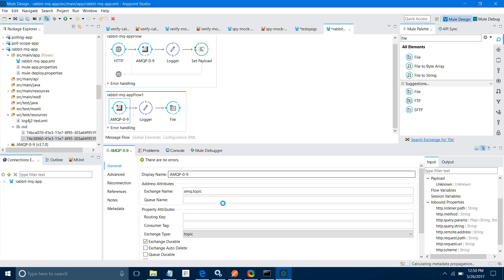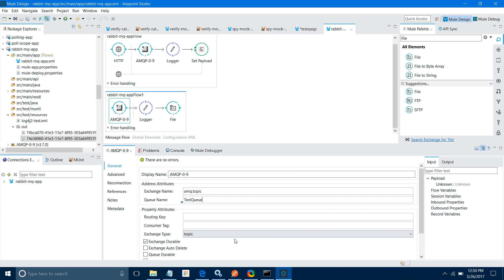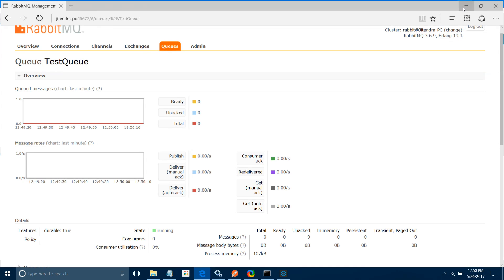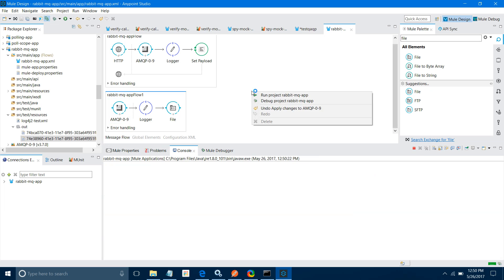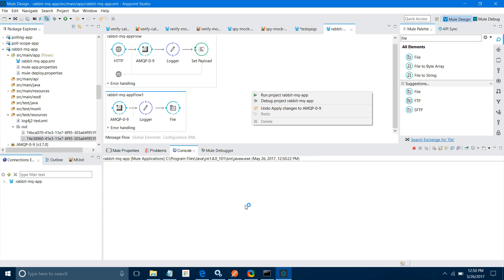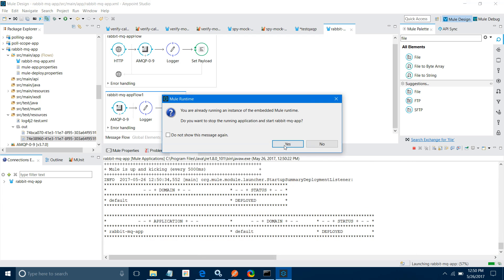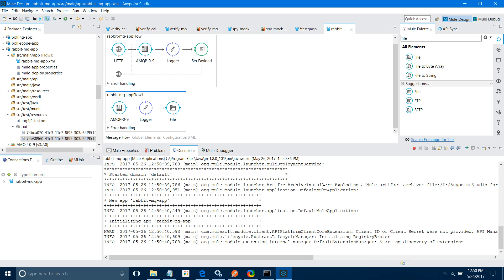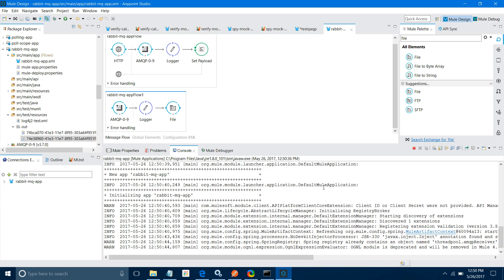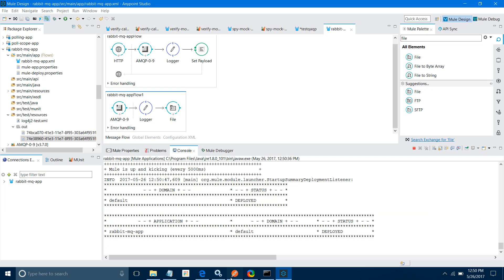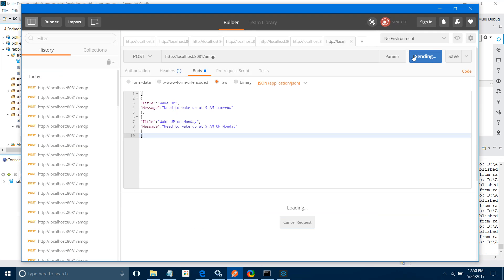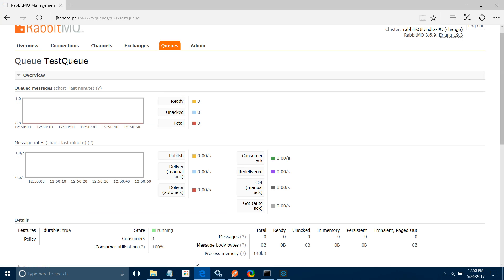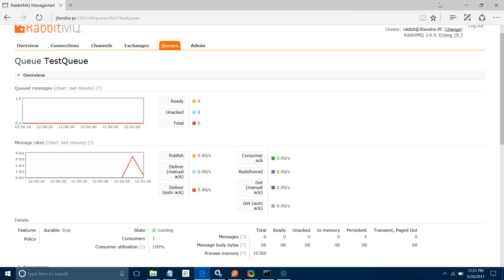Go to the AMQP connector and in place of the queue name, enter 'test queue'. Save the application and run it again. Now all messages will go to this queue. Let me send a lot of messages — you can see 3.4 messages per second. You can see the graph in Exchange under amq.topic and also in the queue.